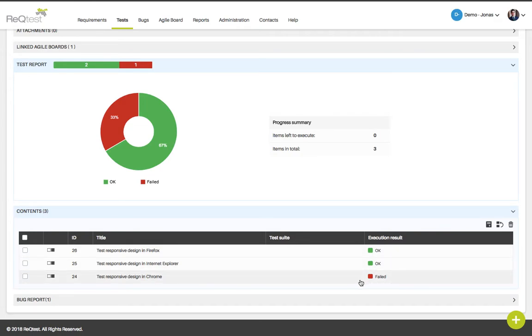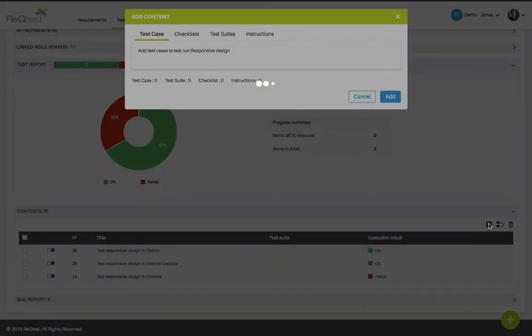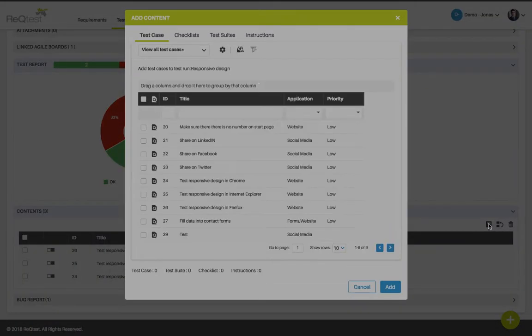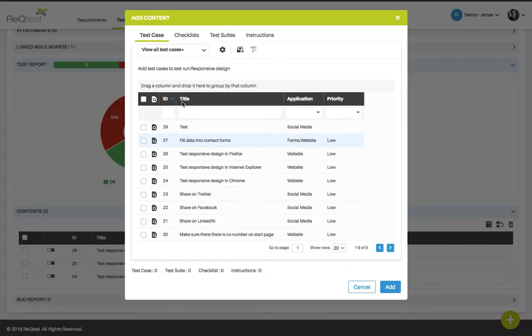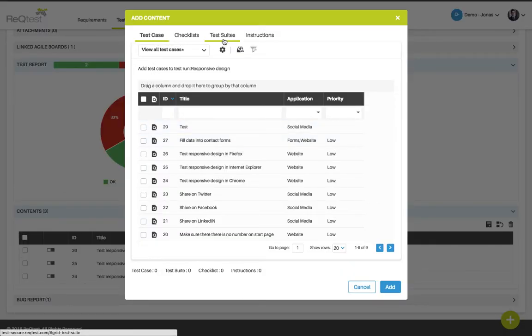If you wish to add a new test case, just click the add content button. You will now have the option to add test cases, checklists, test suites and instruction text.